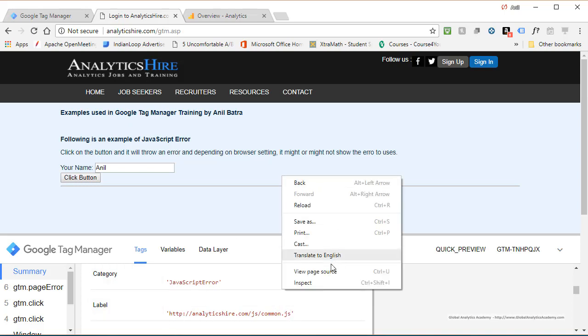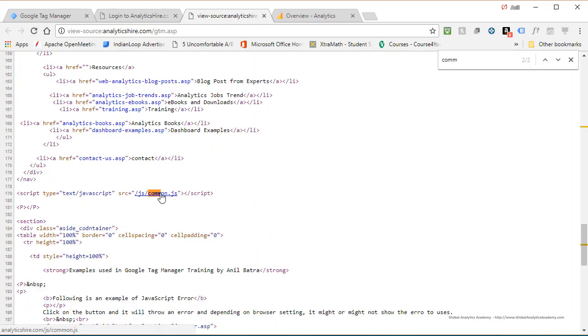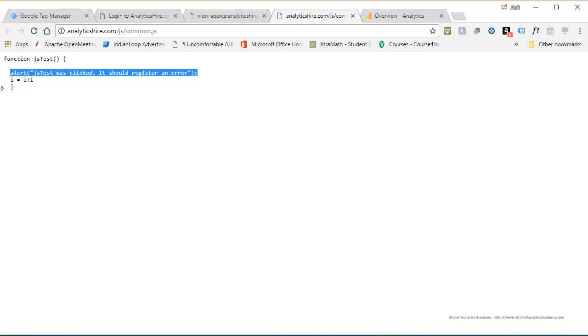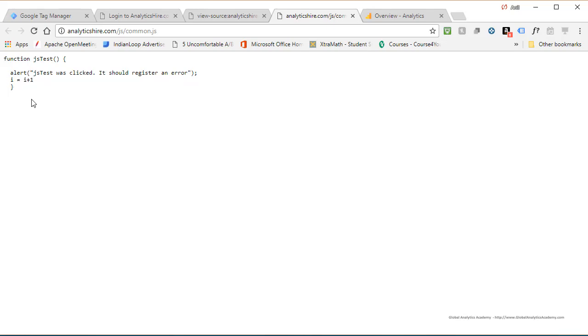It occurred in common.js. If you do a view source, and here's your common.js, click on it. And we can see this JavaScript. Here is the alert message that you got. This is the line that threw the error. I purposely created an error in this JavaScript so we can capture it.